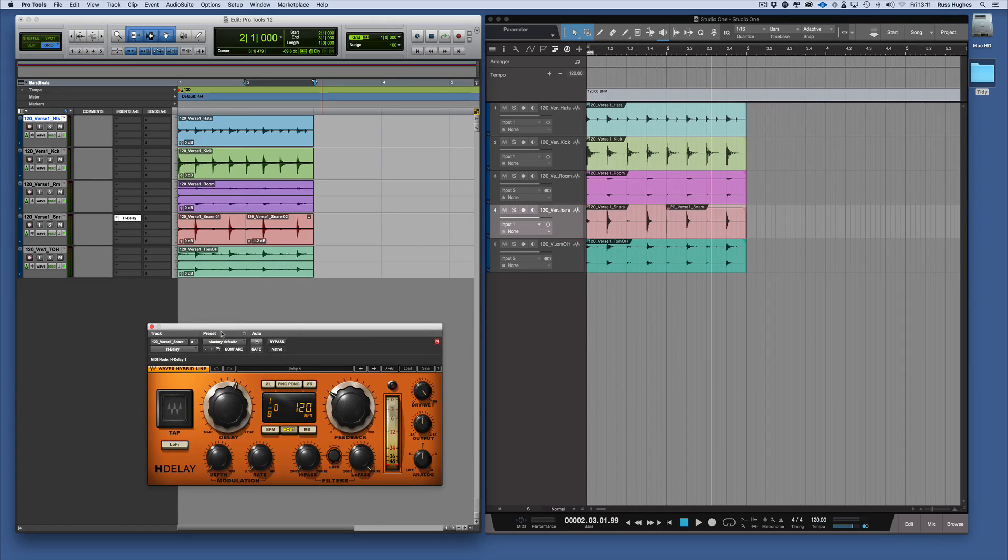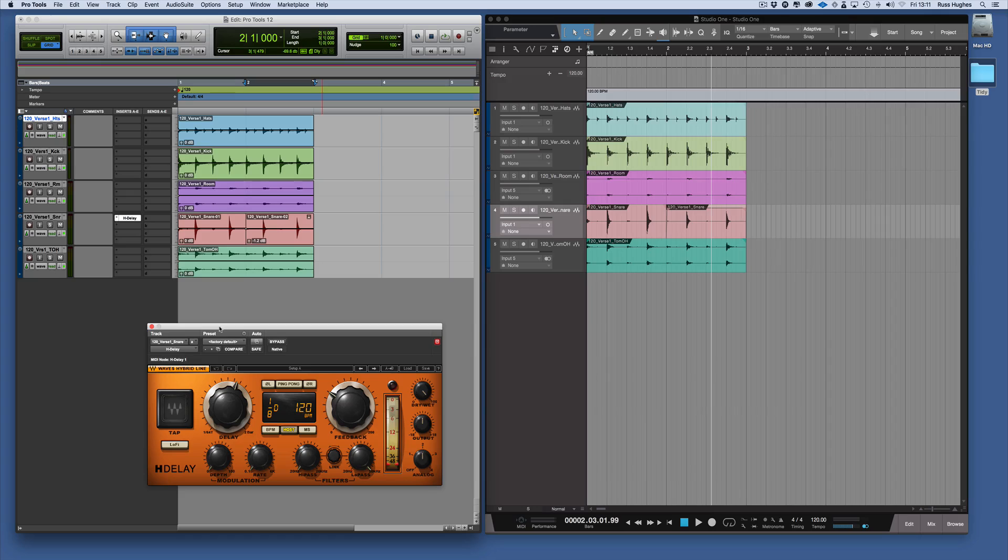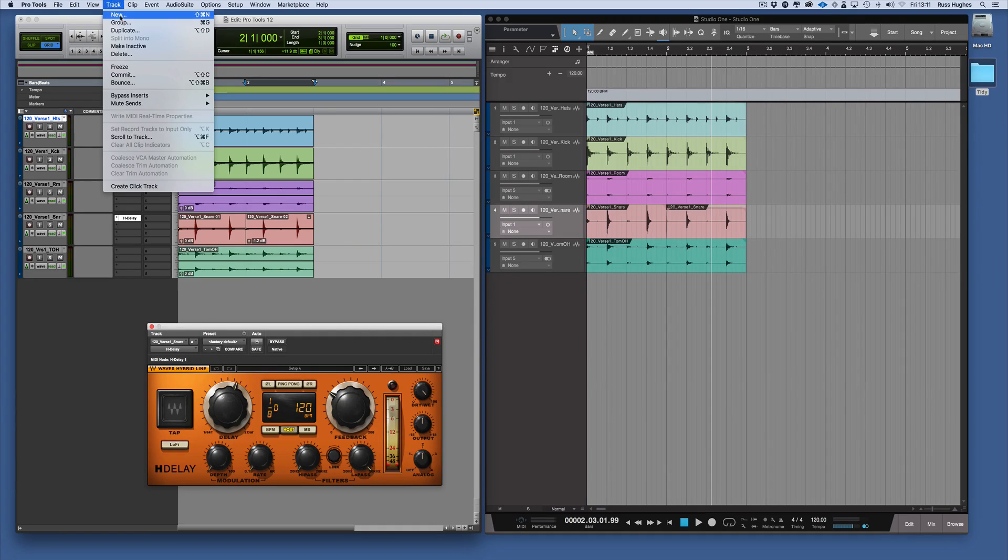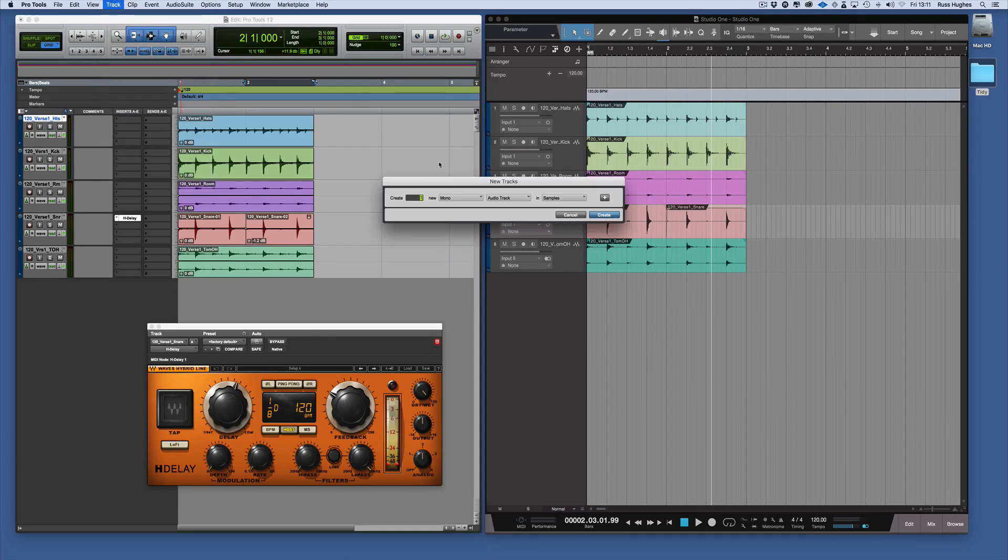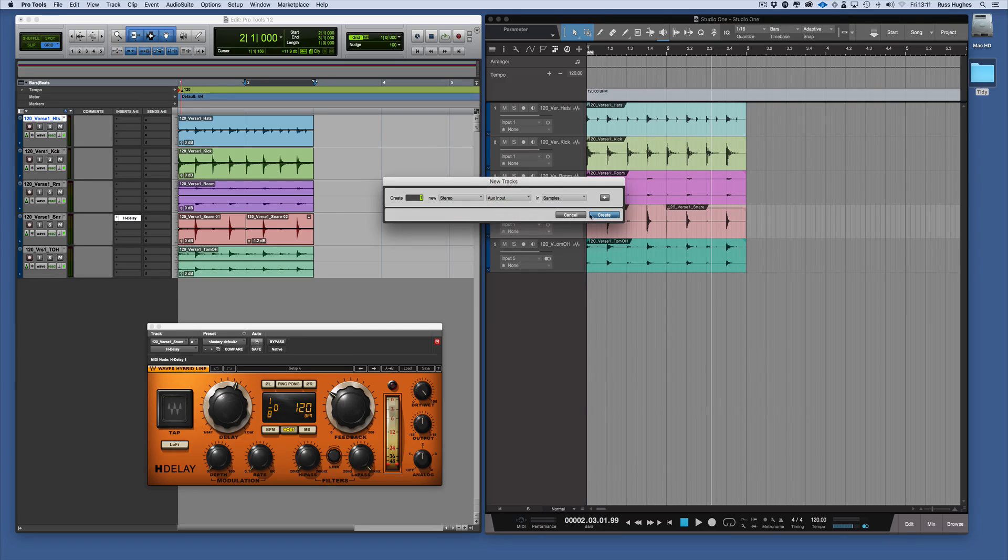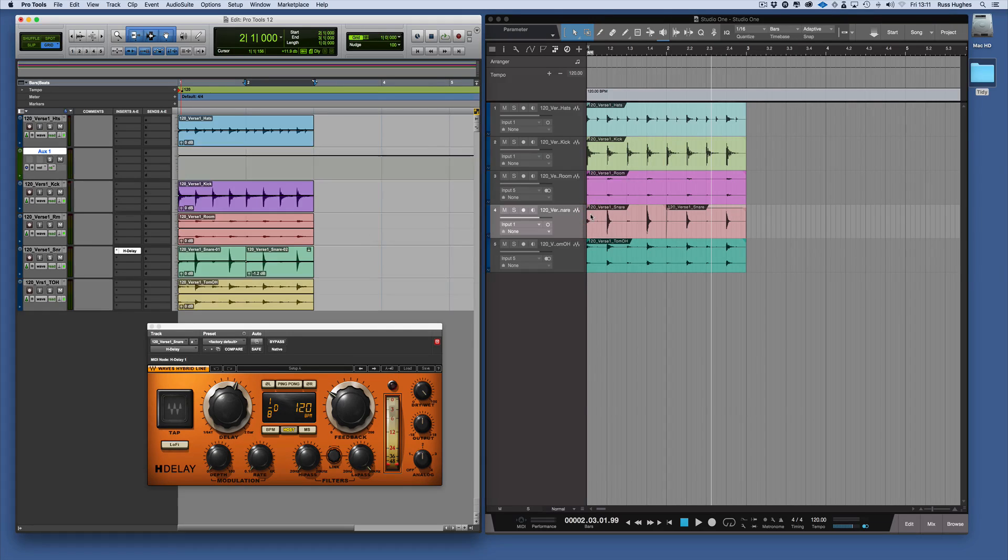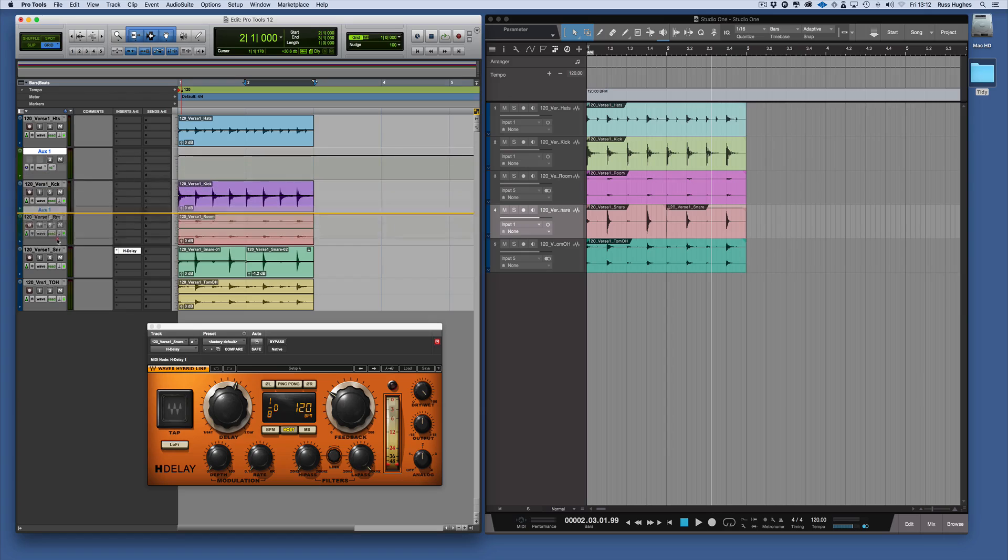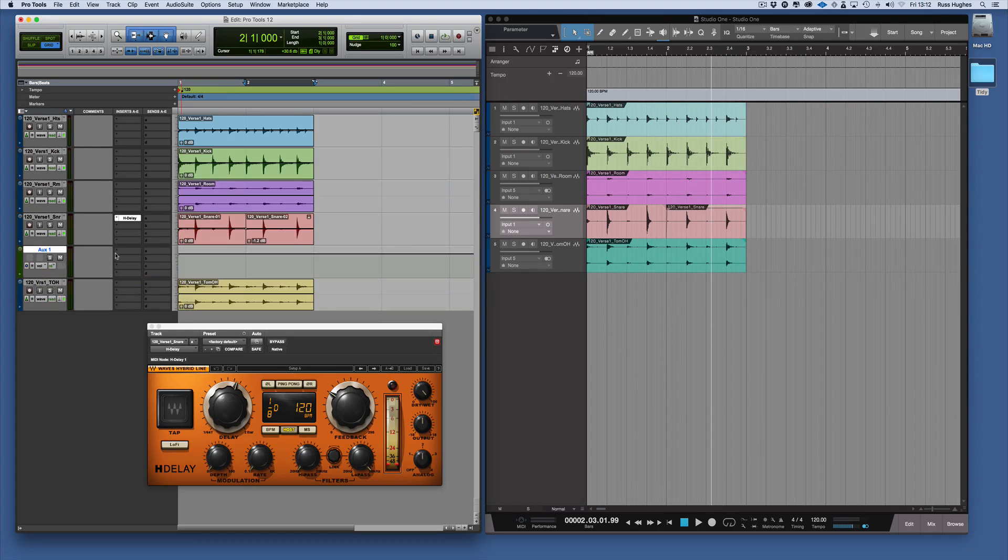If I wanted to use that as a send instead, I would come to Track, New, and let's say Stereo Auxiliary Input. I'd create that. Let's bring that down just underneath the snare for now.